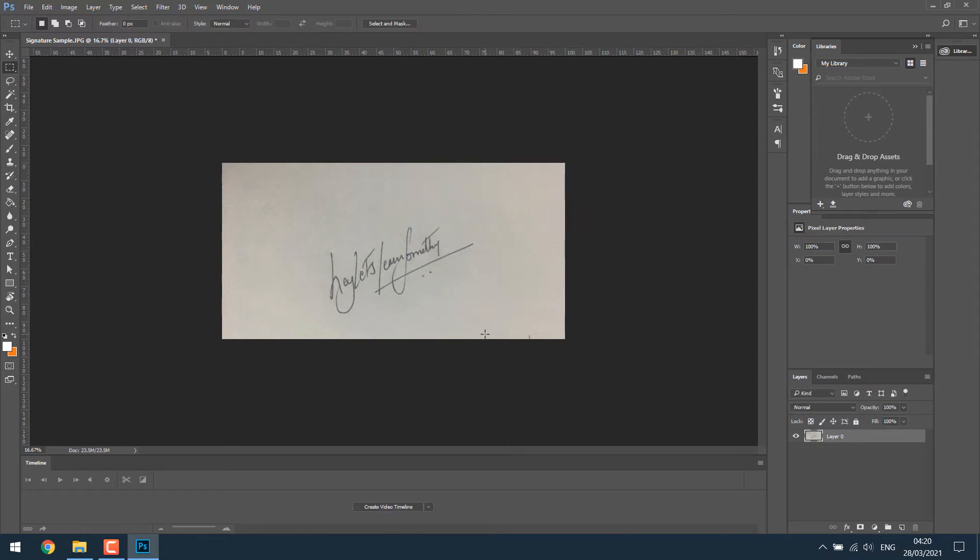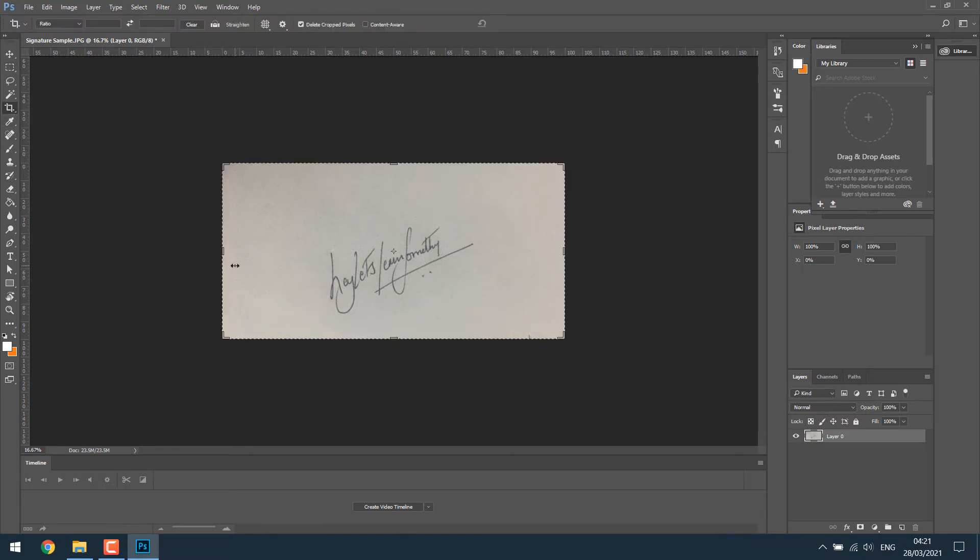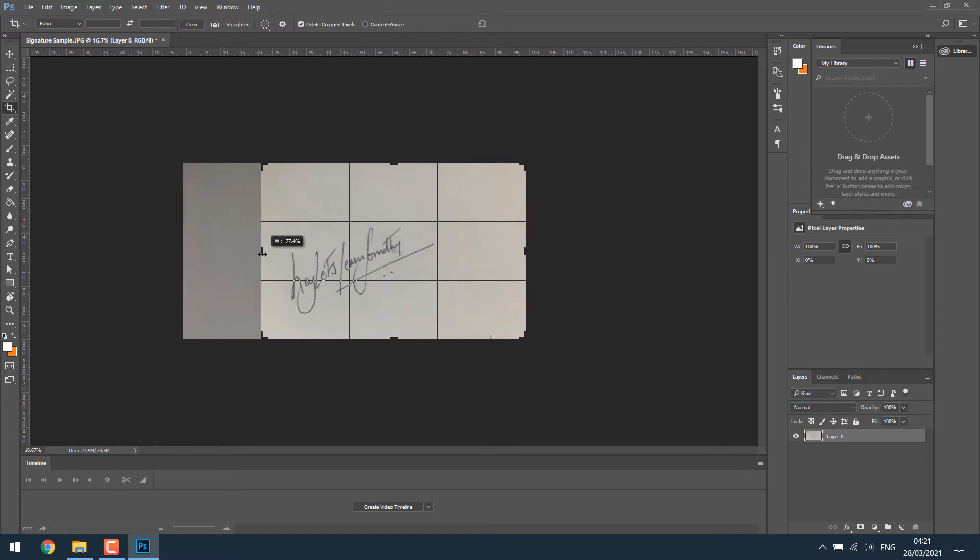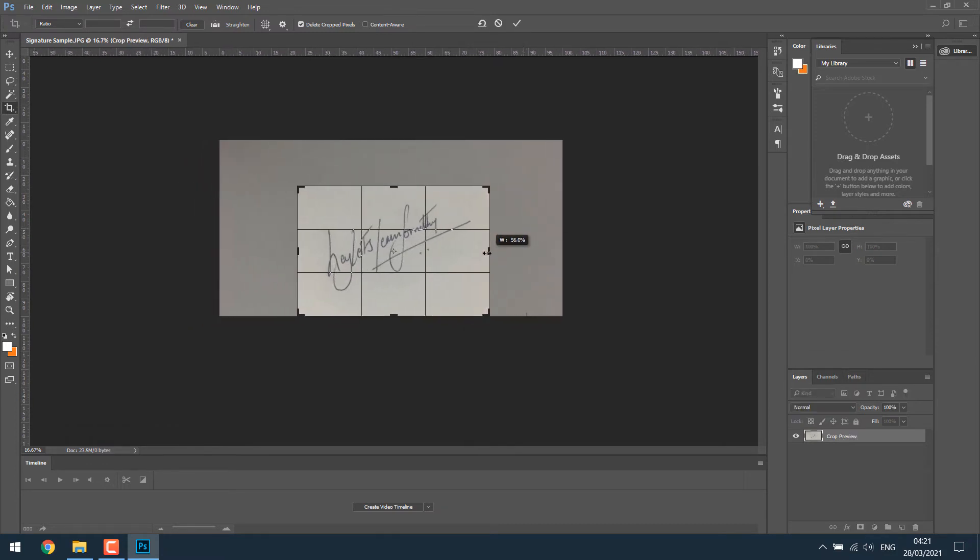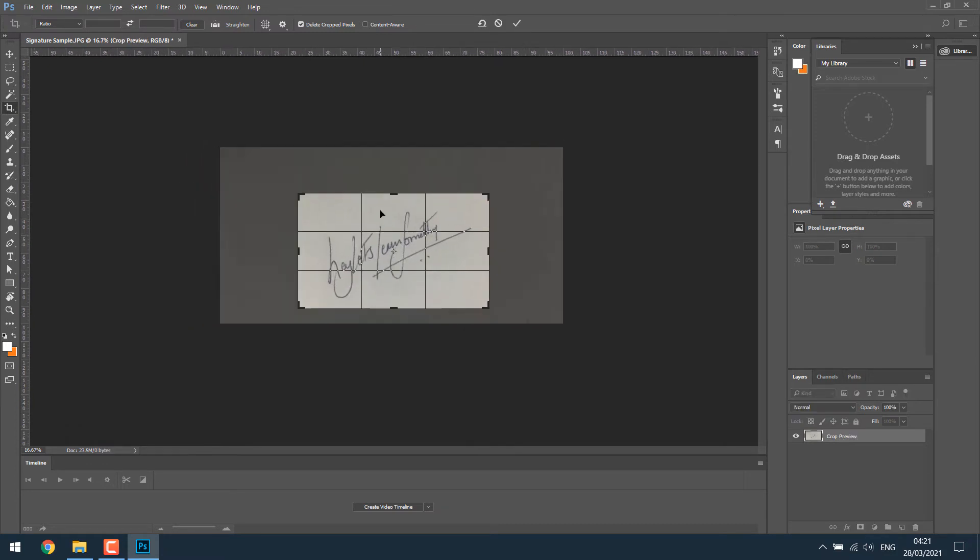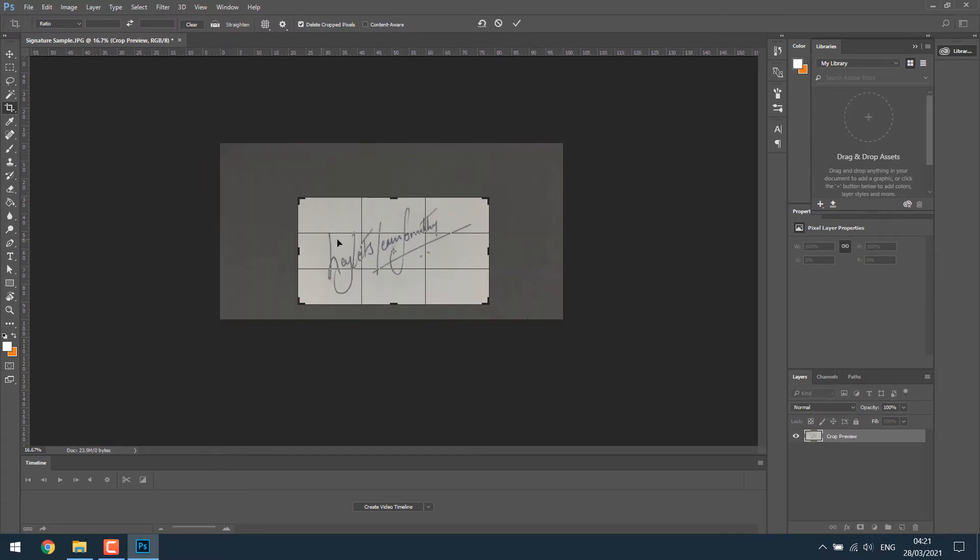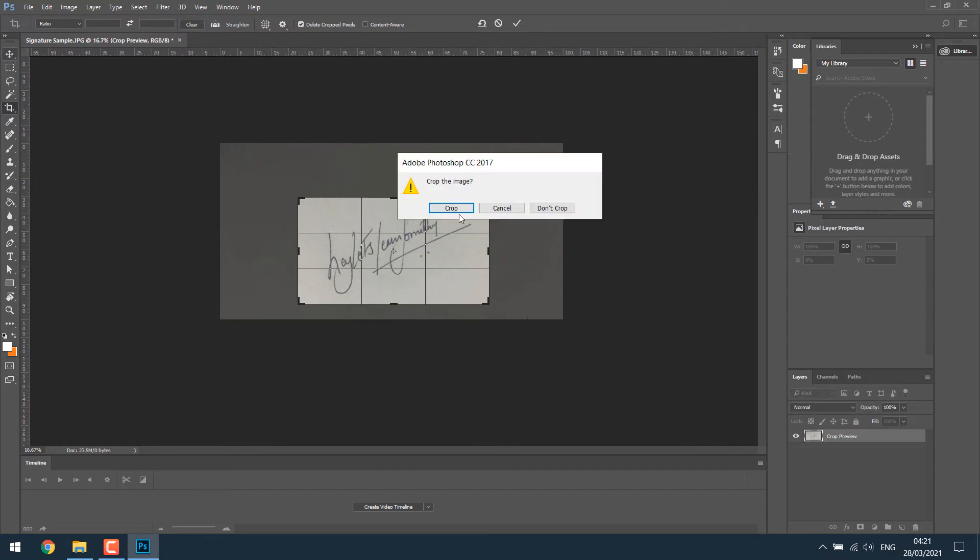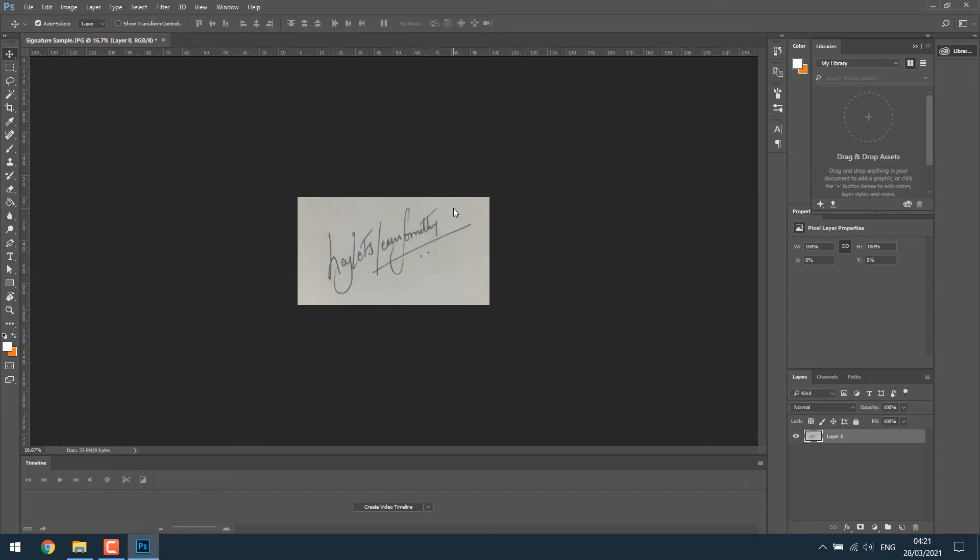We don't need so much of the other portion. So let's crop it. Simply click here and then crop it accordingly. So it's done.